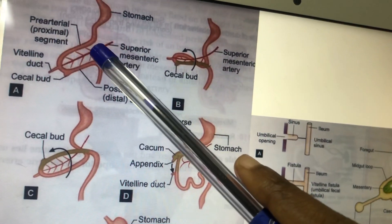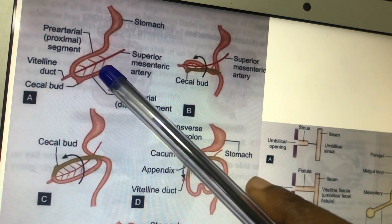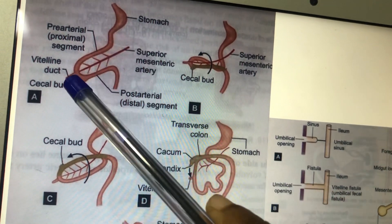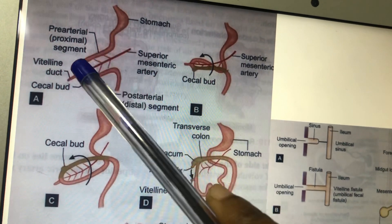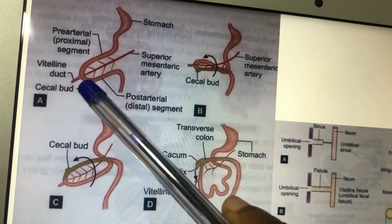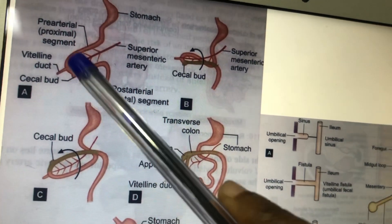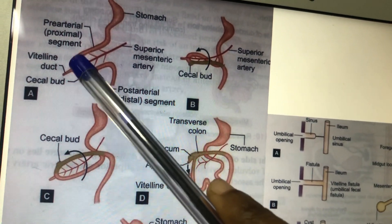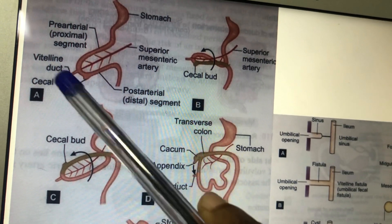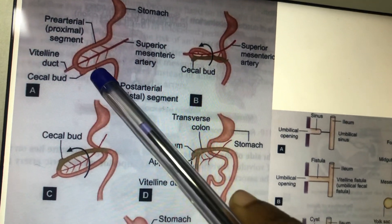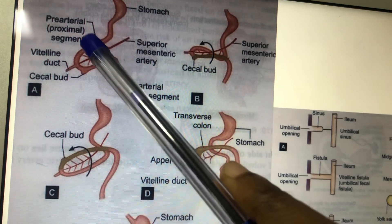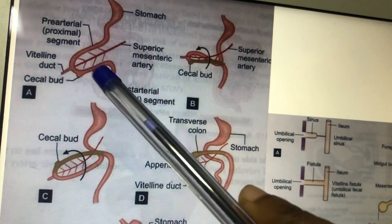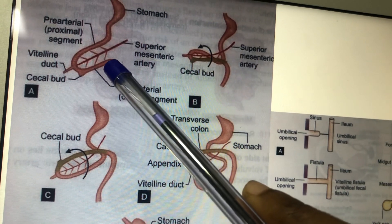Because of the growth of the liver, the intestinal loops are pushed outside — this is called physiological herniation, occurring at the sixth week of intrauterine life. The midgut artery is the superior mesenteric artery, which forms an axis. The midgut is connected to the umbilicus by the vitello-intestinal duct. Above the artery is the pre-arterial segment; below is the post-arterial segment.